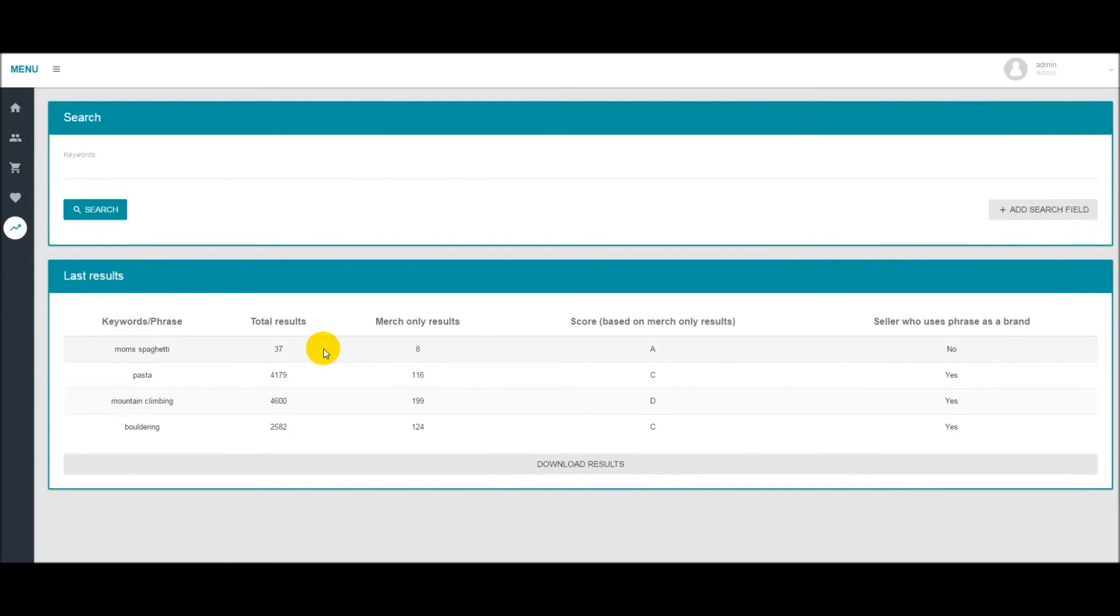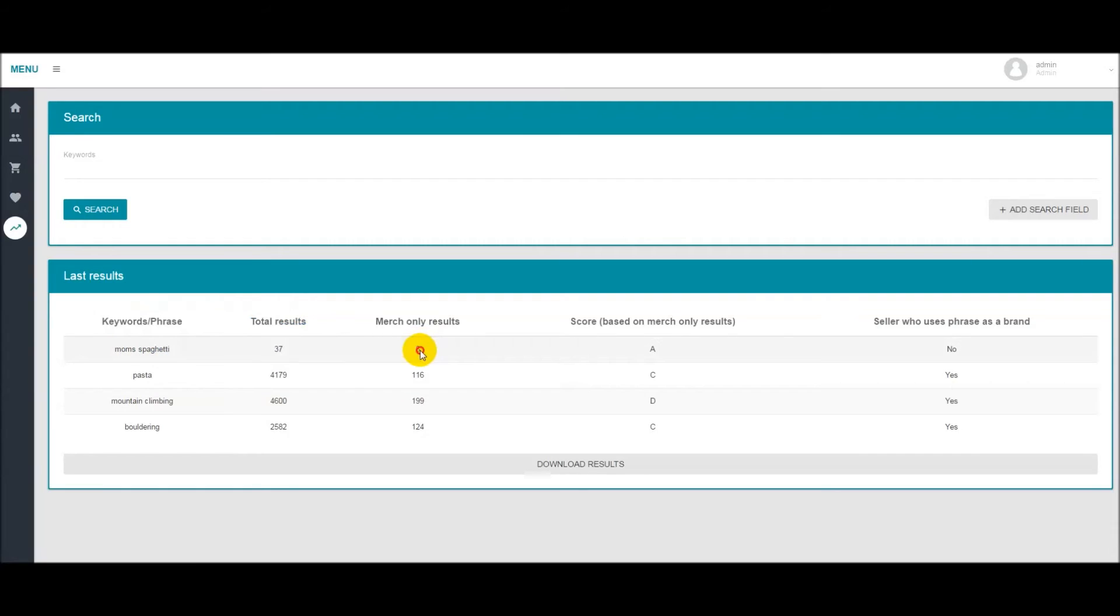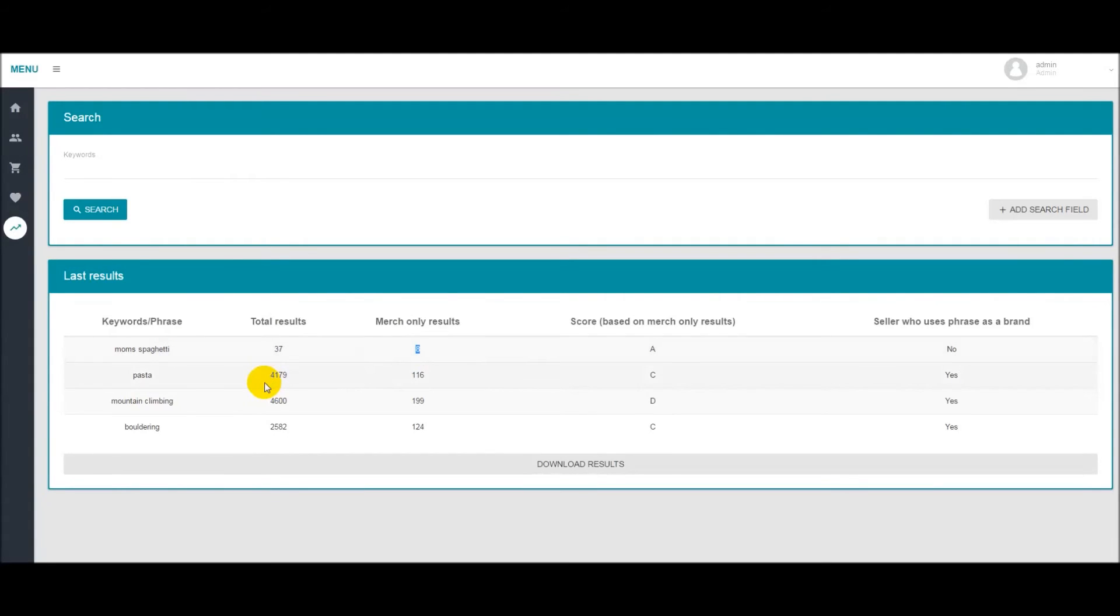All right so now that that's done we have the results. As you can see we have the results based on different columns. You have the keyword or phrase you searched for. The total results are how many results are in the Amazon display page with the keyword and then we have how many merch sellers that have this keyword as their title. The way we figure this out is we put quotes around the keyword and we have quotes around a unique identifier for merch only listings.